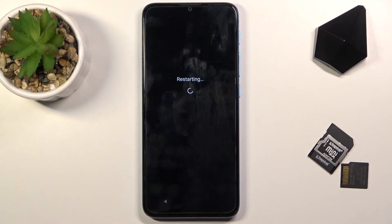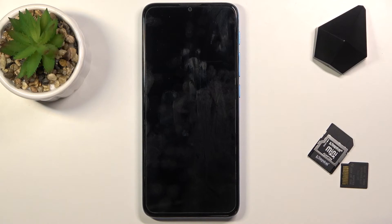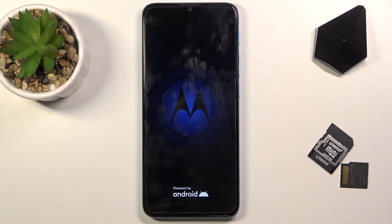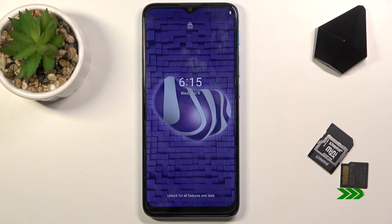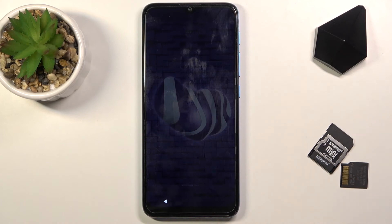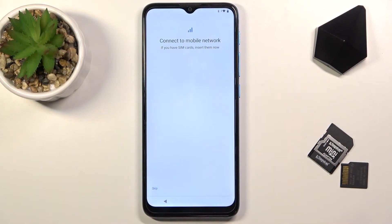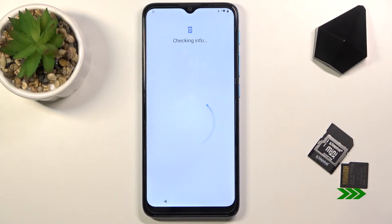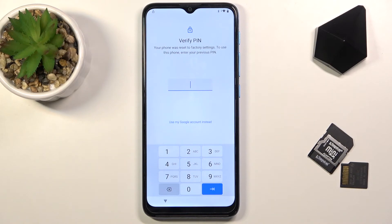Hold the power key, tap Restart, and let the device restart. While it restarts: by adding a new PIN, we've overwritten the old pattern. Android can only keep one screen lock at a time, so adding a new one completely removes the old one. The device now treats our new PIN as the original unlock method. Enter 1234 to unlock and proceed through setup.